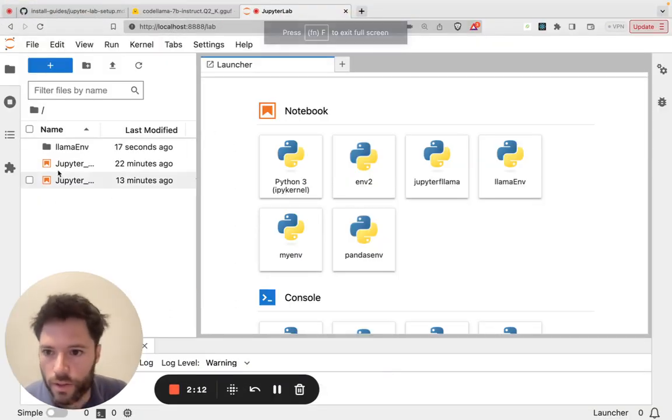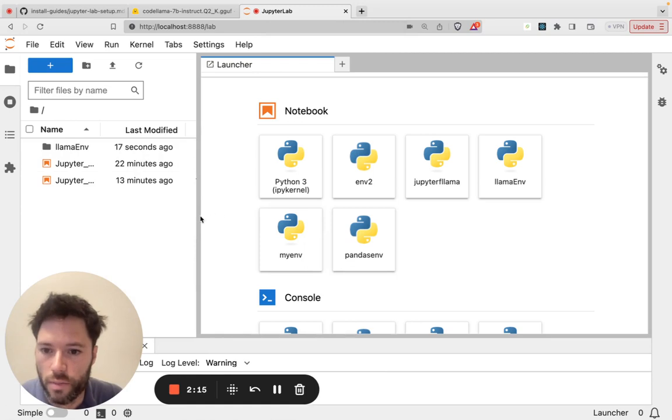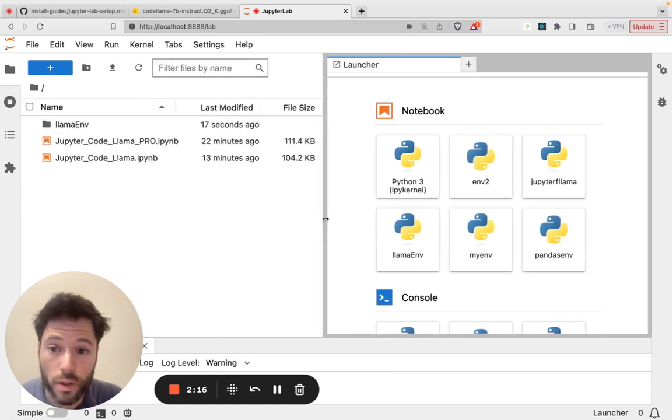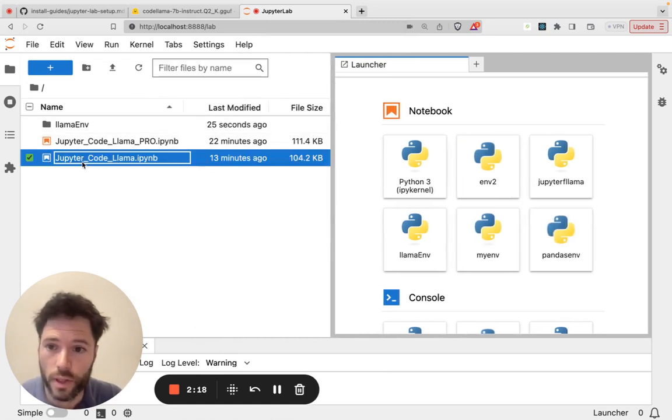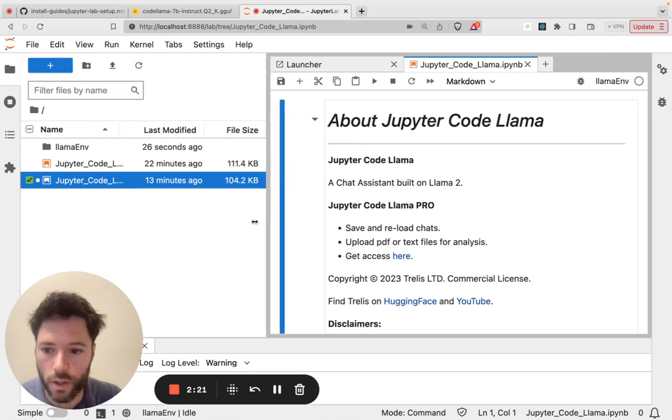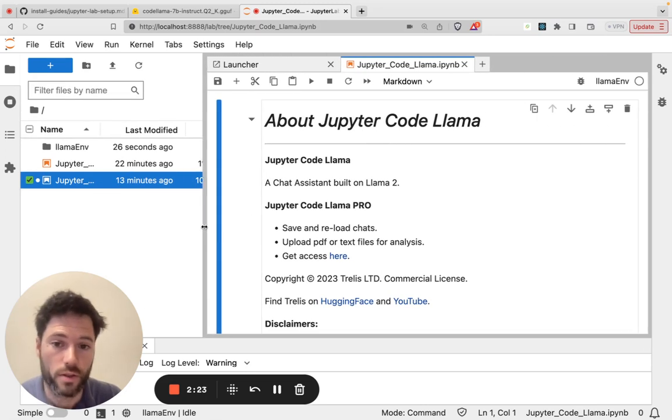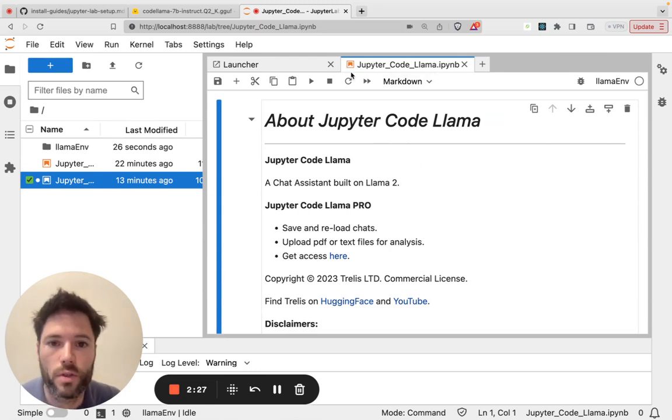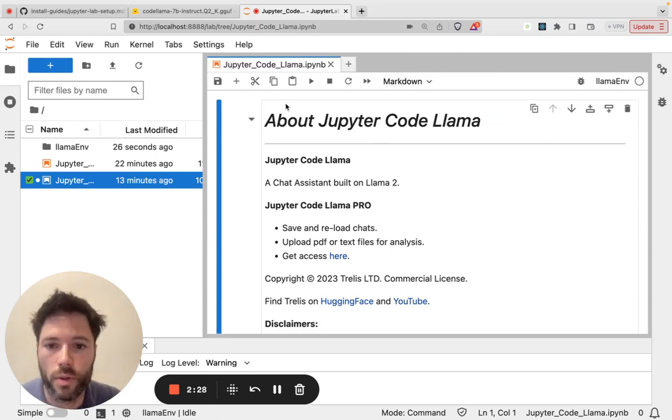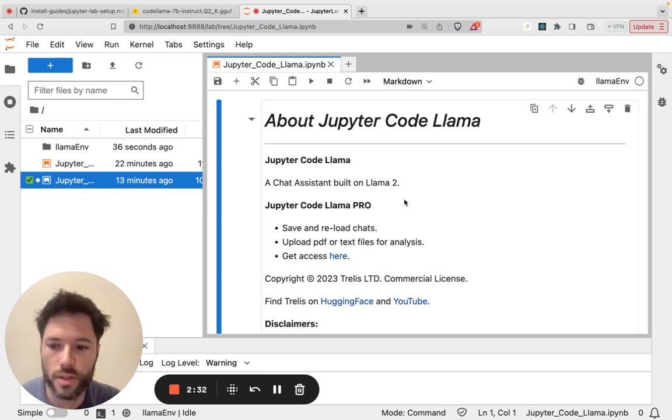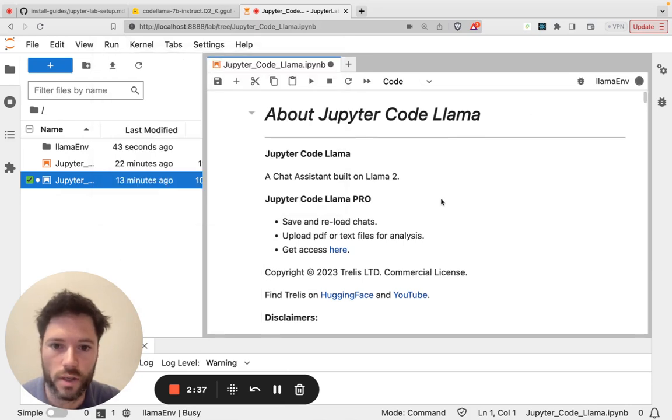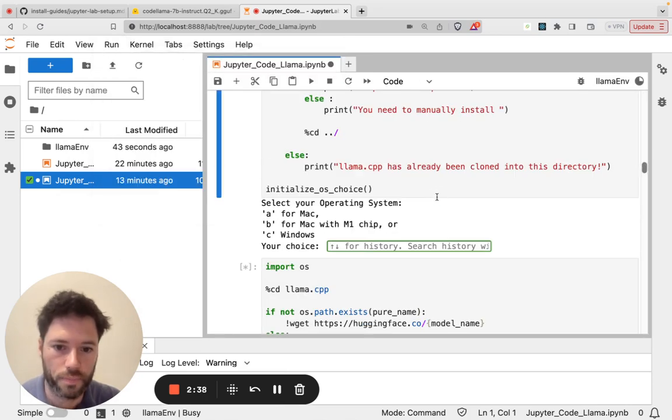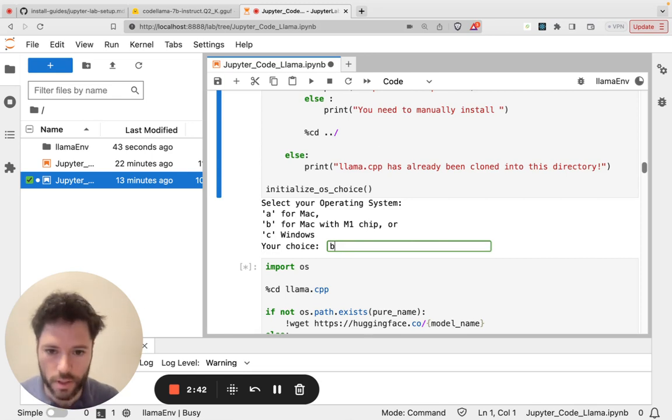And here is Jupyter Lab. I'm now seeing my Jupyter notebook. Here is the free notebook that we're going to start off with and I'll then show you a pro version where you can add files to the context of your chat, save chats, reload them later. Once you open up the notebook right here I just check that the kernel is llama_env which is the virtual environment we created and then you can select run and run all cells.